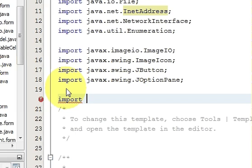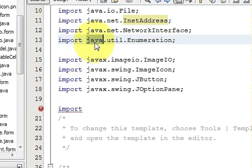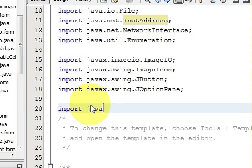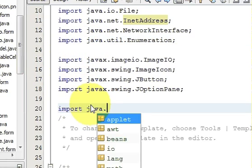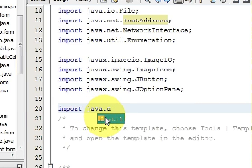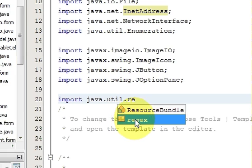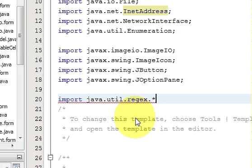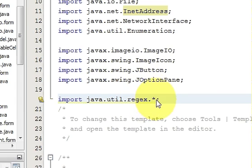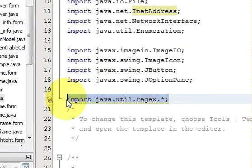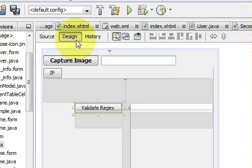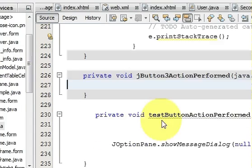Write 'import java.util.regex.*' — this will include all the imports related to regex or regular expressions. Now I will go to my design and write some code here.